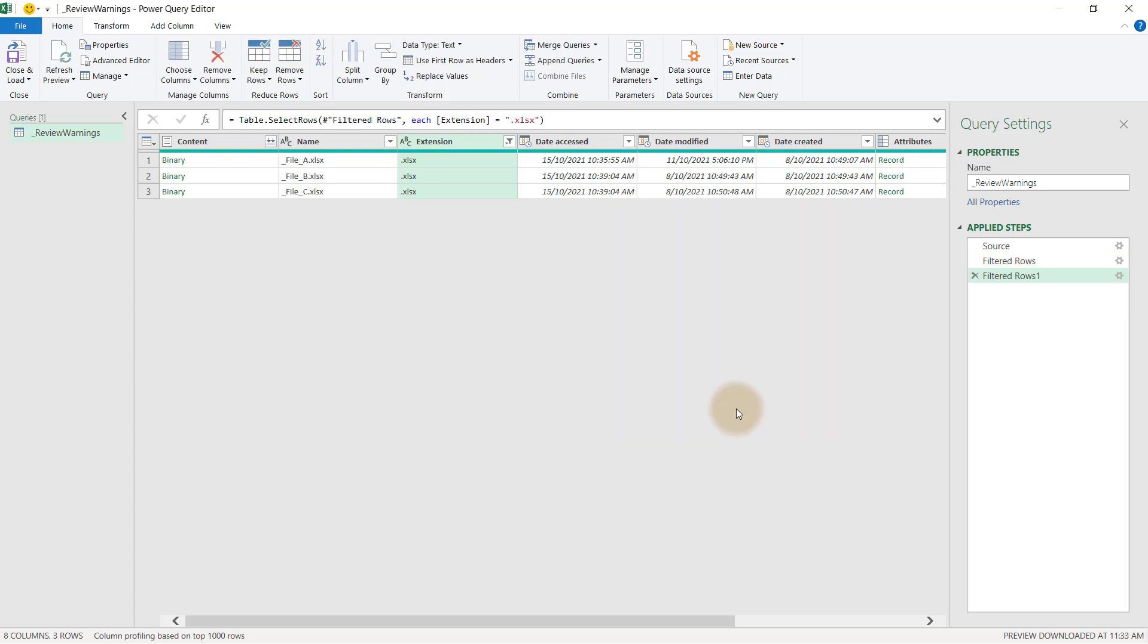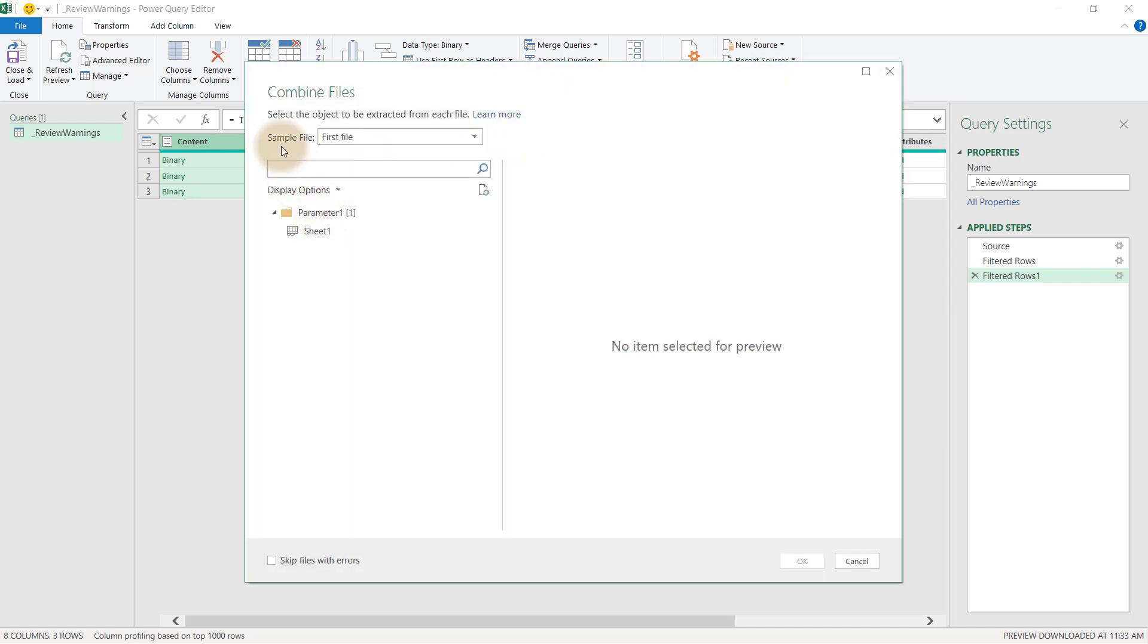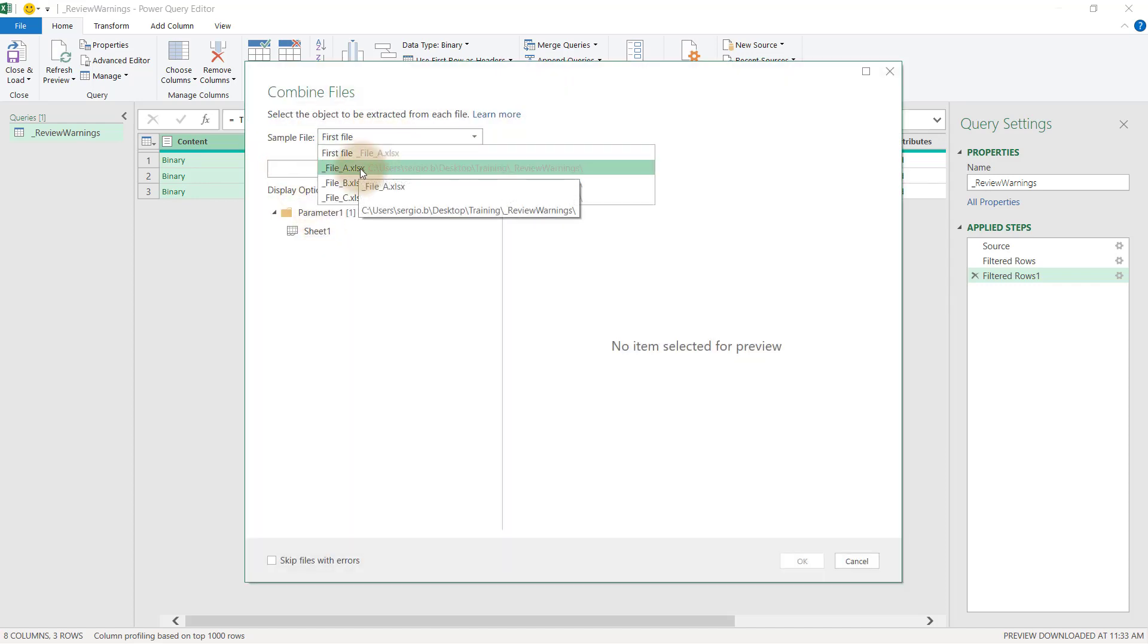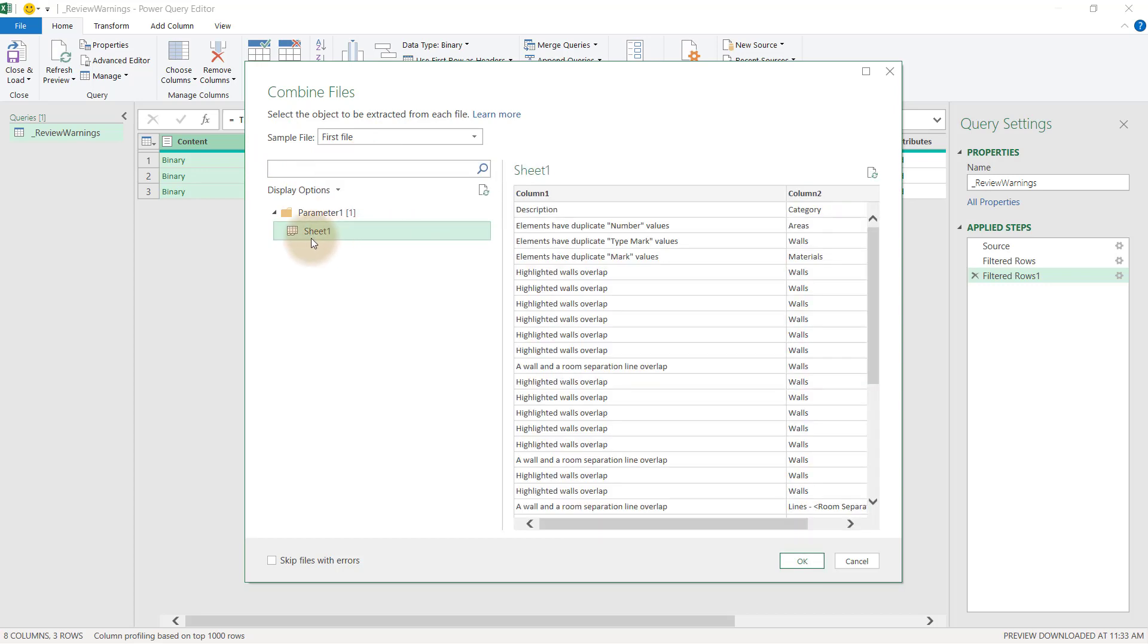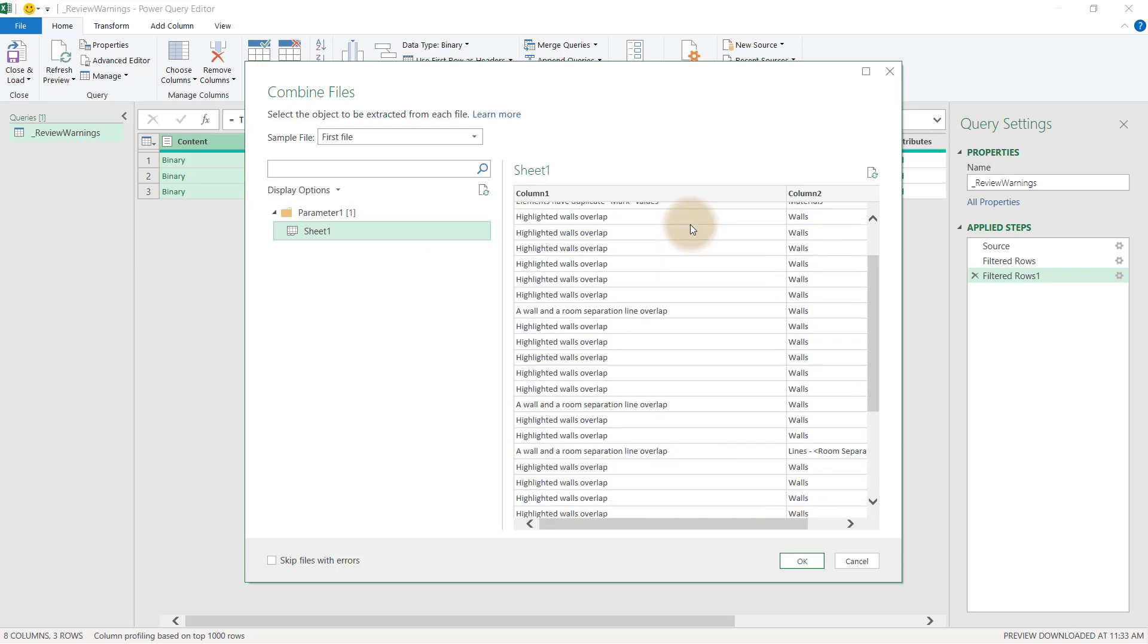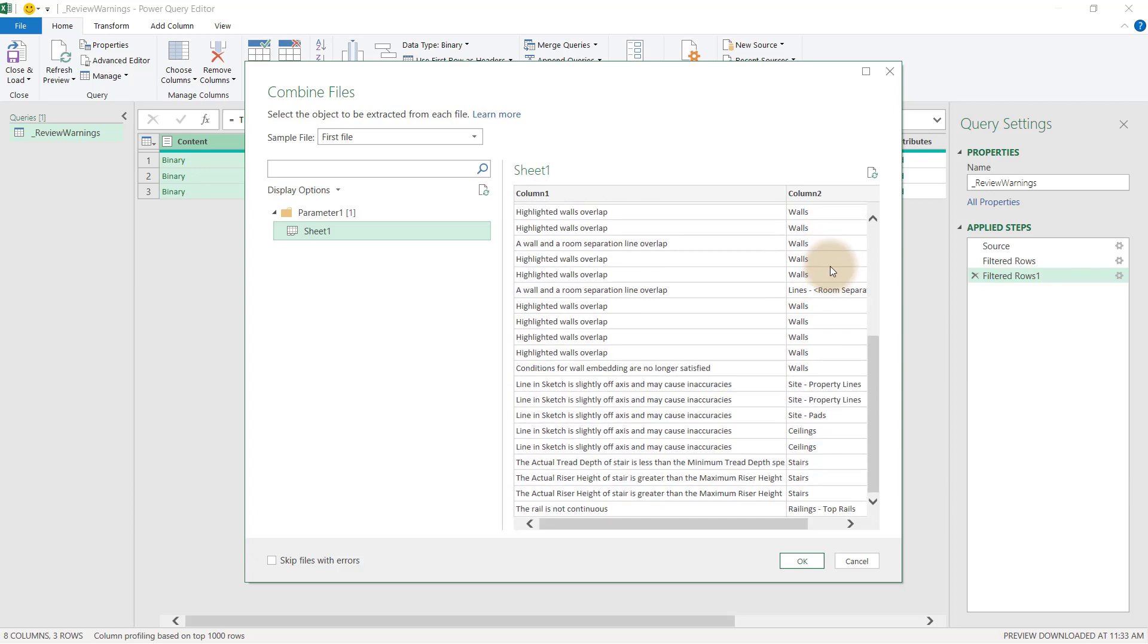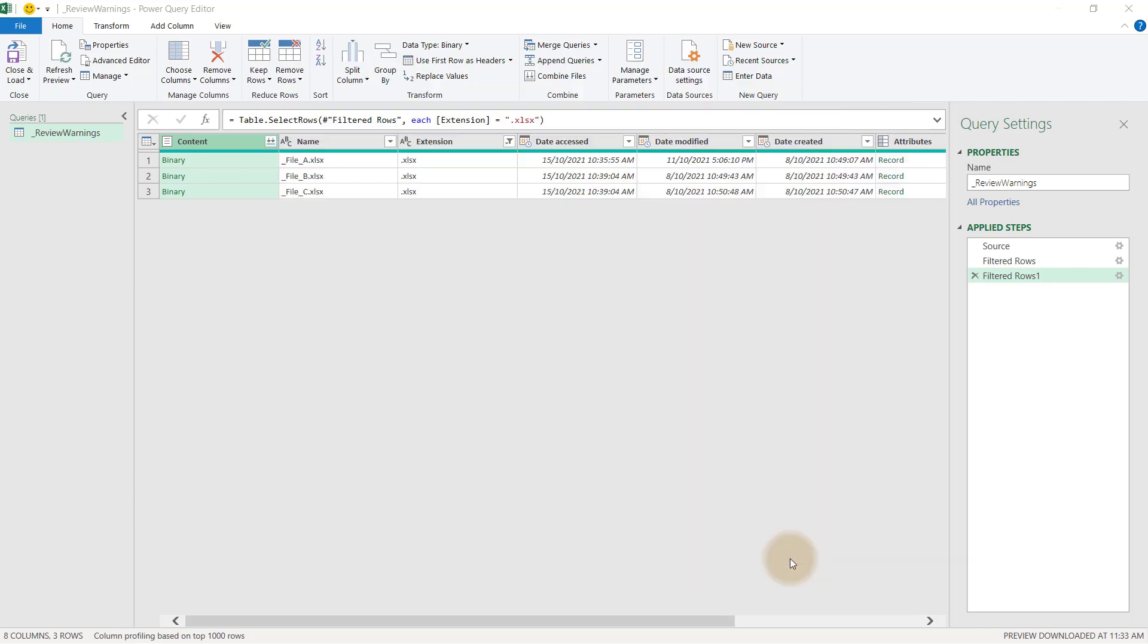Now we are ready to combine the information. On the content column, click the double arrows in the right hand corner. Power Query is now using the first file as a sample, which in this case is file A. Select the Sheet 1 tab and now we can see the data. Column 1 reports the warnings and Column 2 reports the relating Revit category. Click OK and Power Query will finalize the combination.